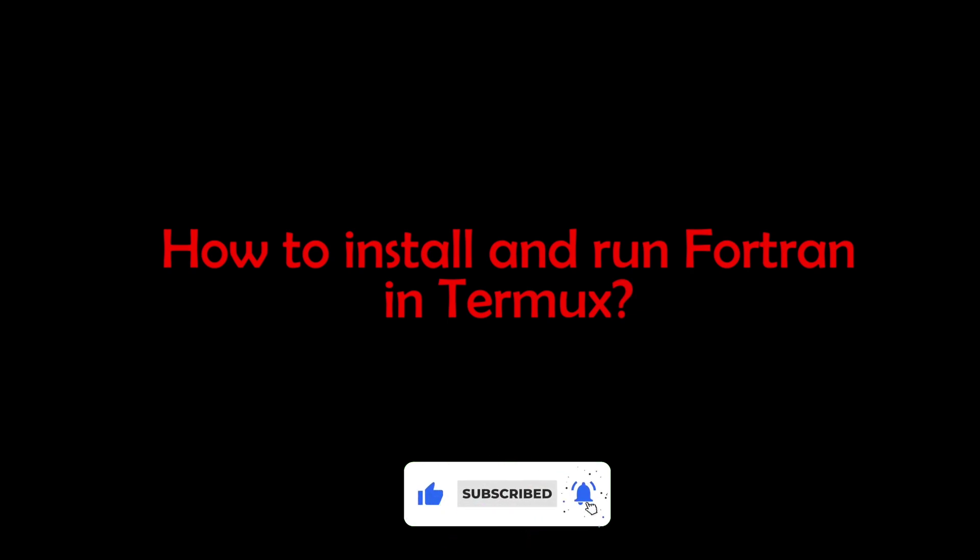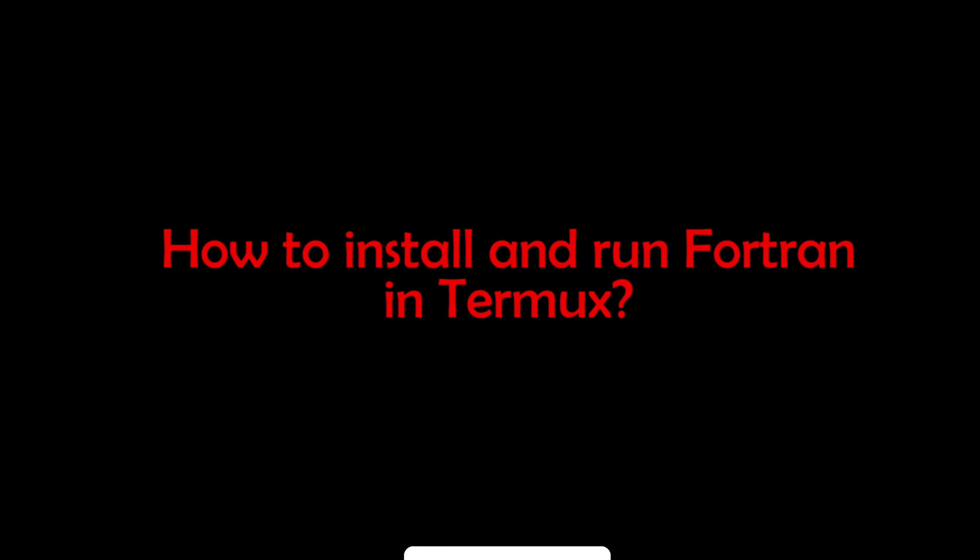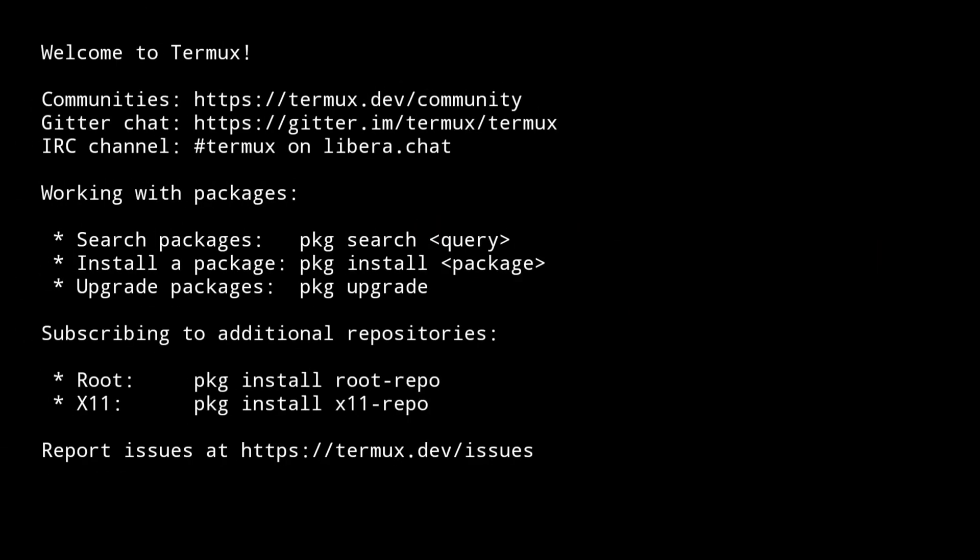Smash that like button and let's get started. Installing Fortran in Termux is easy, just like Python. Just follow these simple commands and you will have Fortran in your Termux in no time.